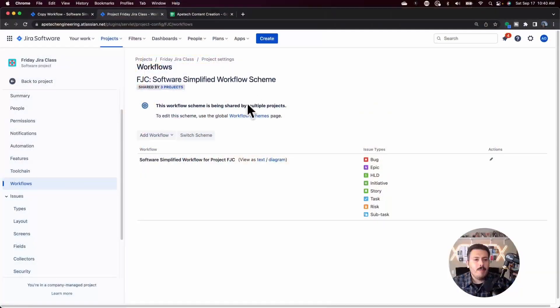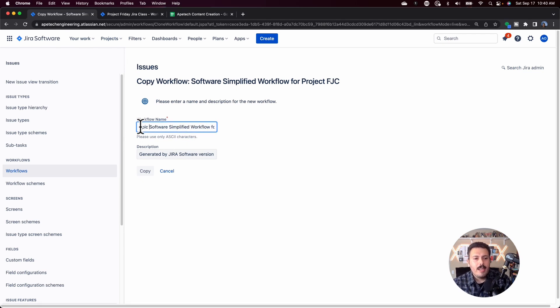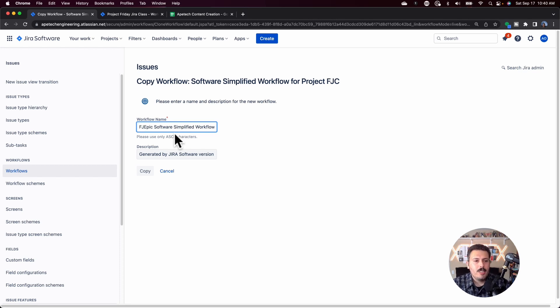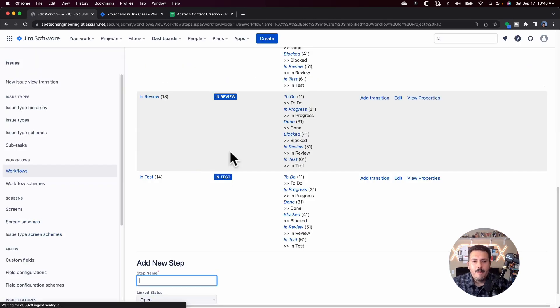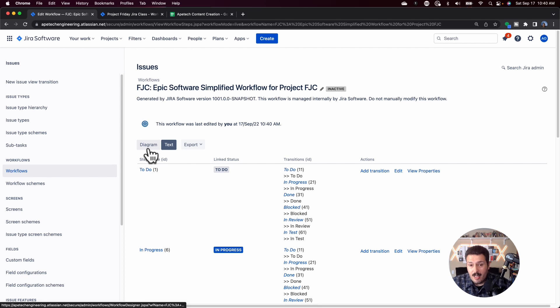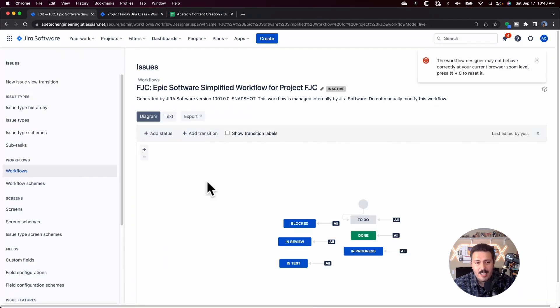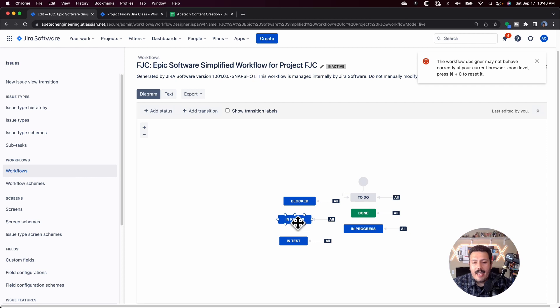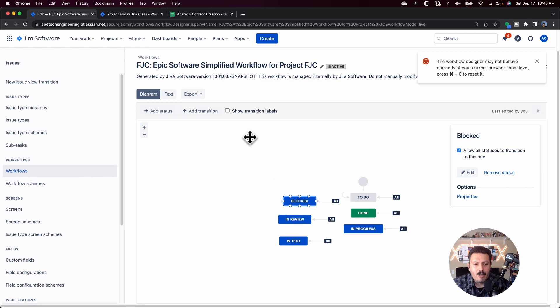So jumping back into Jira, we're going to come over here and I'm going to make a copy and I'm just going to call this one for my epic. So I'm just going to put the project name at the beginning FJC epic software scheme. Once you have that, you'll be greeted with basically the text version of this. I don't like the text version. I like to do this in the diagram and here I can remove a status. If I don't like blocked, I can actually hit remove status.